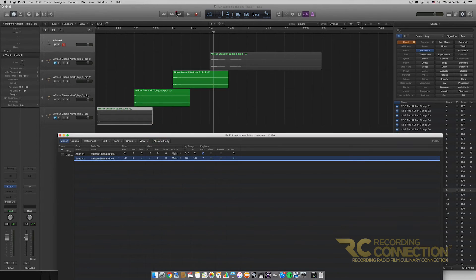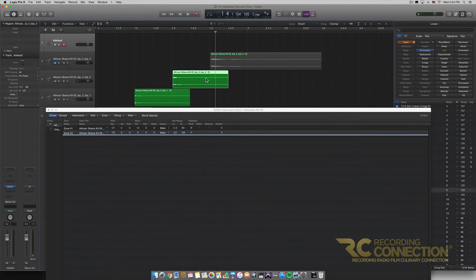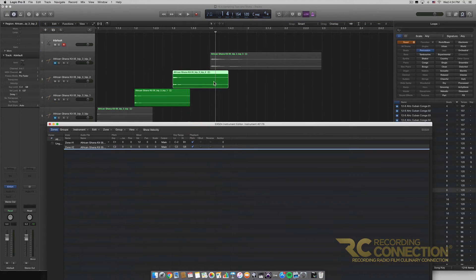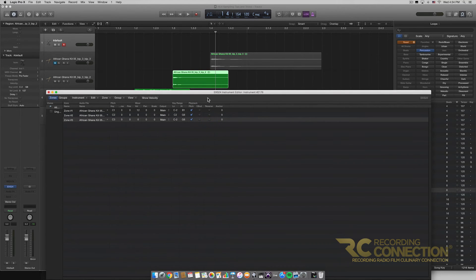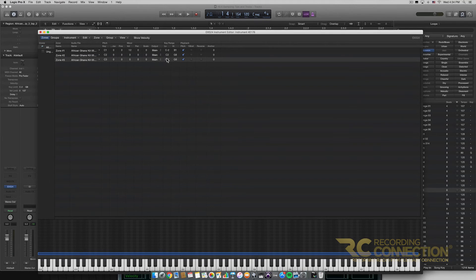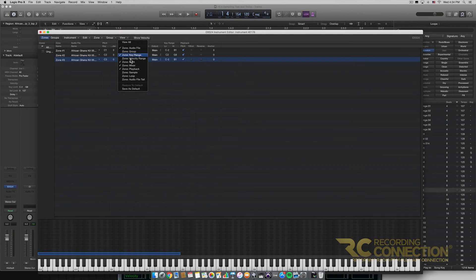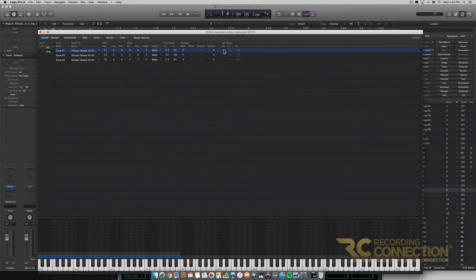Now let's do some different things. Let's listen to the two samples we have left. This third sample is a little bit deeper in tone, so I'm going to put it on the same key range as our bassy sample. If we click View and then click Velocity Range, we can do some cool stuff. Zone 1 is our deep bass note, and we want that to only play when a note is hit really hard — so I'm going to change the velocity range from 0–127 to 75–127. That way, only when velocity is 75 or higher, that bass sample will play.